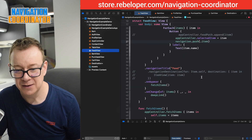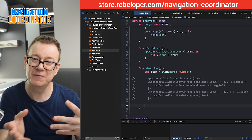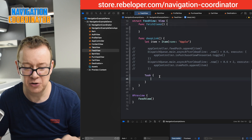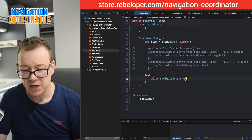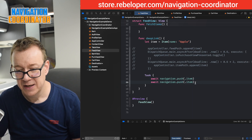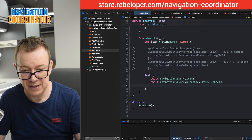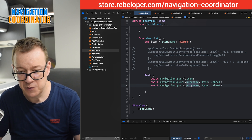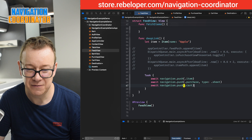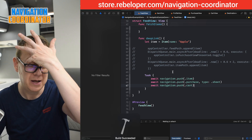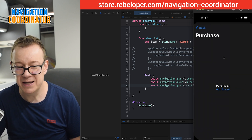Now let's add that deep link, because we commented it out but never added the actual deep link we need. It's kind of the reverse of pop to root. Let's create the task right there and it couldn't be simpler. We just `await navigation.push(.item)`, then duplicate and `await navigation.push(.purchase, type: .sheet)`, then duplicate again and `await navigation.push(.cart)` — leaving that one as a `.link`. It's as simple as that: three easy, readable, and maintainable lines. One, two, three — we are there. And then we can just pop back to root.